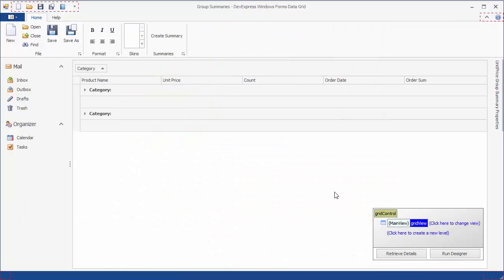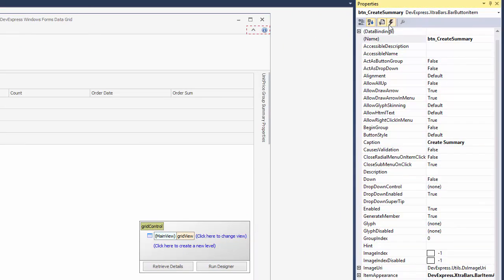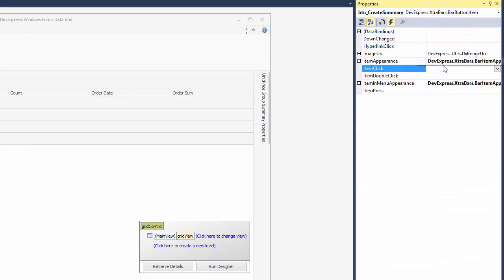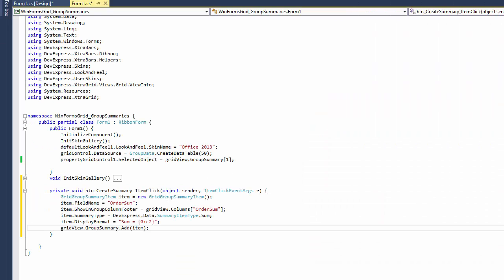Finally, let's create a new group summary in code. There's already a Create Summary button in the ribbon control. Write the button's Click Event Handler, which creates a new GridGroupSummaryItem object,